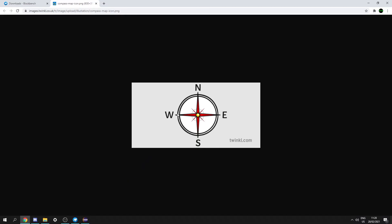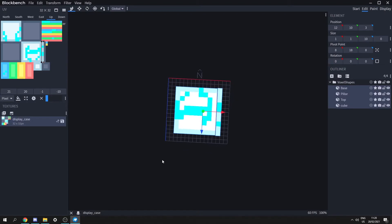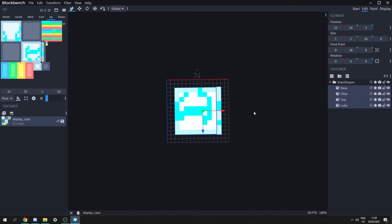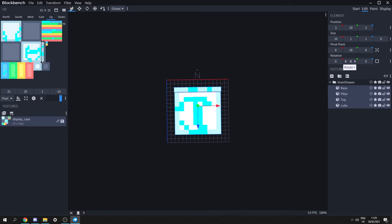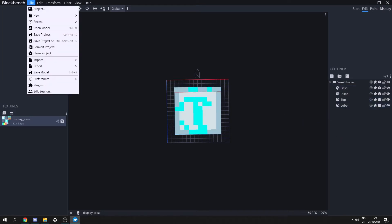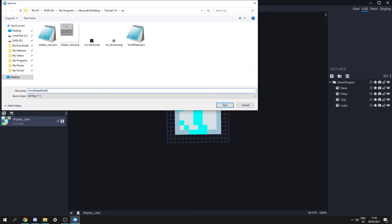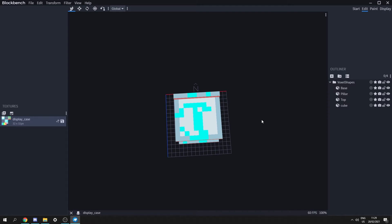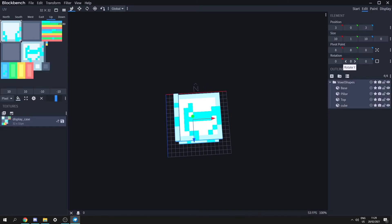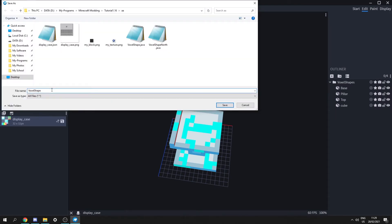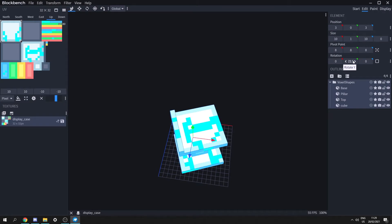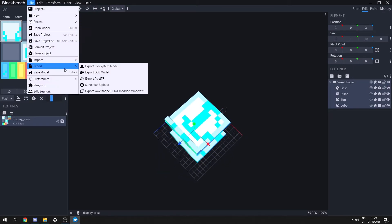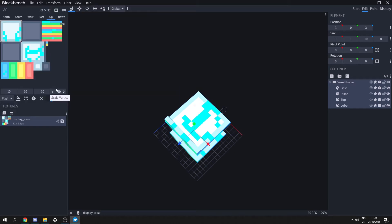If we look at this as a compass, we have north, west, east, and south. Back in Blockbench, we have west this way, east this way, and south that way. The model is currently facing east, so let's rotate it to face north, then save and export it as a voxel shape named voxel_shape_north. Then rotate it to face west, export as voxel_shape_west. Finally, make it point south and export as voxel_shape_south. Now we have the voxel shape in all four directions.